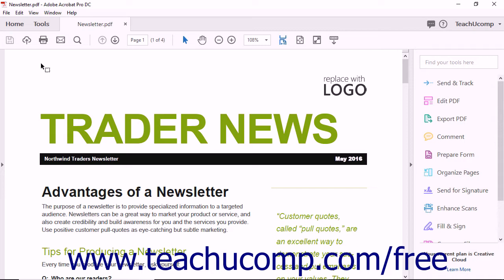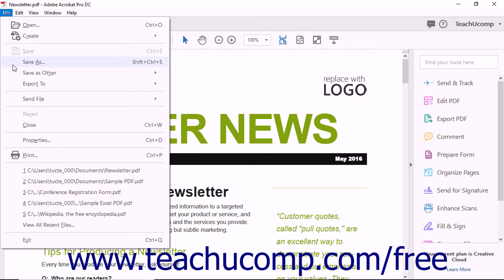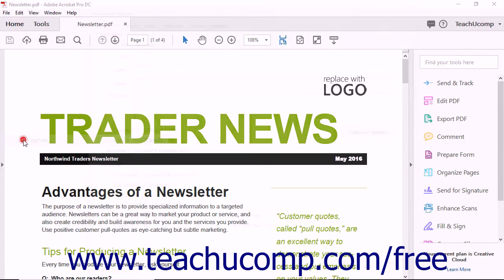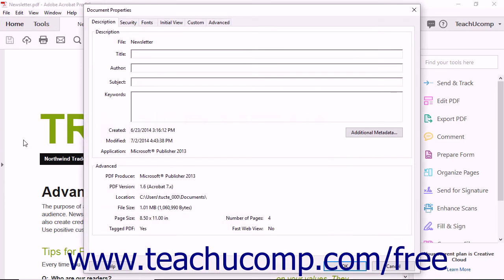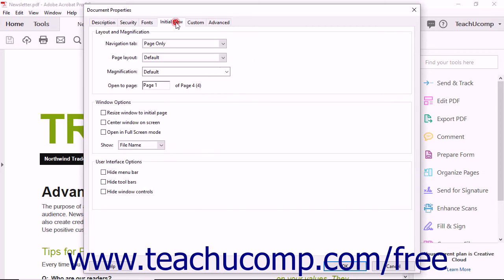To do this, open the PDF in Acrobat whose initial view you want to specify, and then select File Properties from the menu bar to open the Document Properties dialog box. Click the Initial View tab.